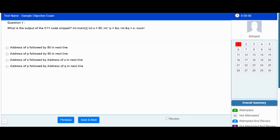As soon as you start your online exam, you can see the exam timer in the top right corner. You need to keep track of this timer. As soon as the timer elapses, your online exam will be marked as complete.